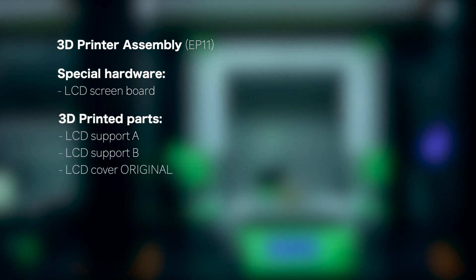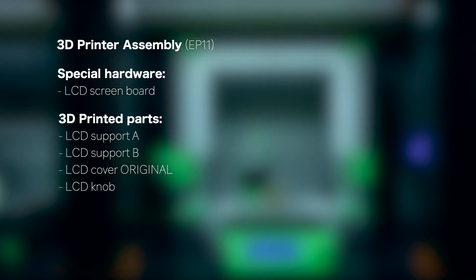Alright, so the first parts that we'll need to start with the build of this episode are the next. First the 3D printer assembly that we got at the end of episode 11, the LCD screen board, the LCD support A, the LCD support B, the LCD cover original, and the LCD knob.